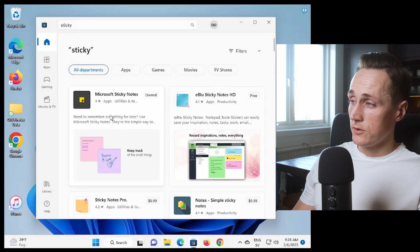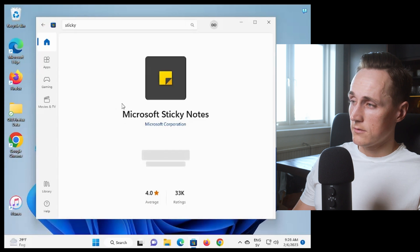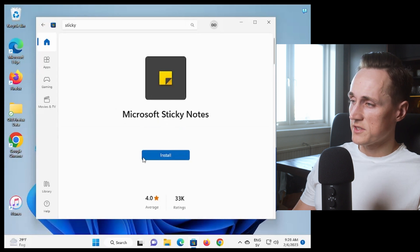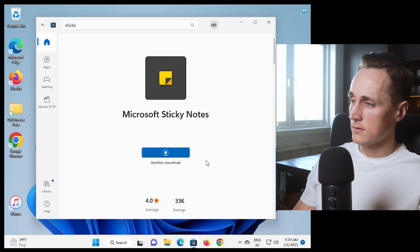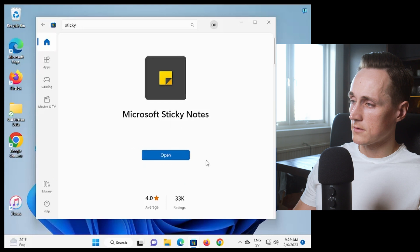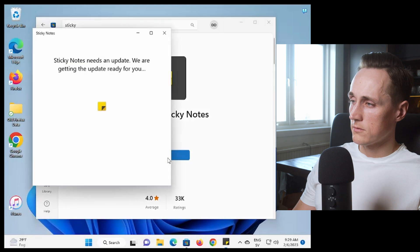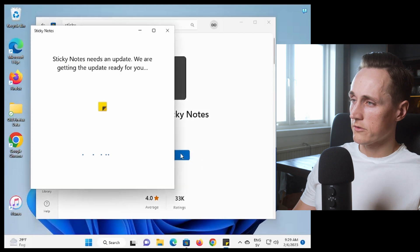And you have the sticky notes here and you just press the install button. And you can press open to see if it works.